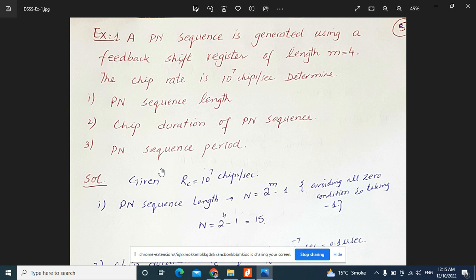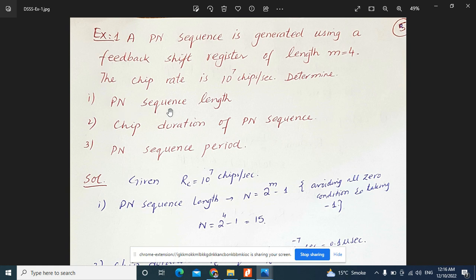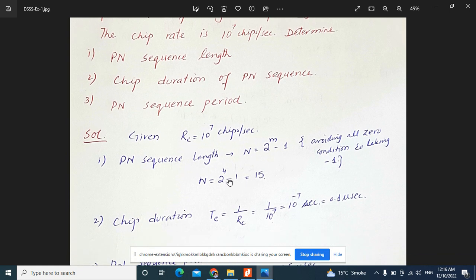Given: chip rate is 10 to the power of 7 chips per second, and the register length M equals 4. For the PN sequence length N, we use the relationship N = 2 raised to the power M minus 1. With M equal to 4, that gives 2 to the power 4 equals 16, and 16 minus 1 equals 15. The minus 1 accounts for the all-zero condition.